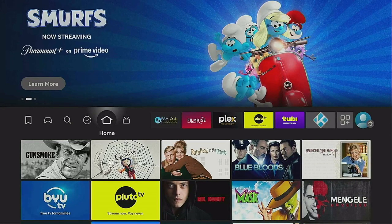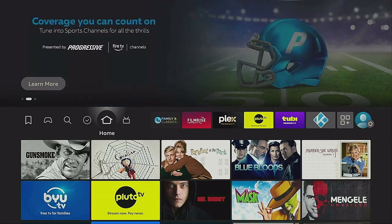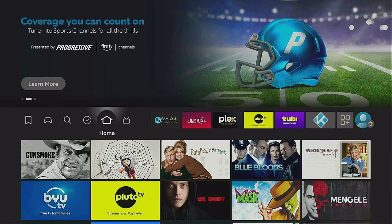Hi everybody and welcome to my channel. Kodi went ahead and released an update, Kodi 22. Stay tuned, I'll show you how to get it.